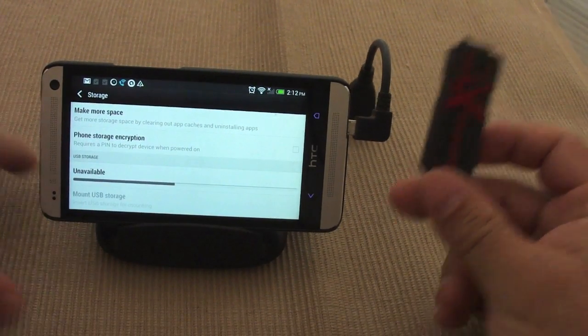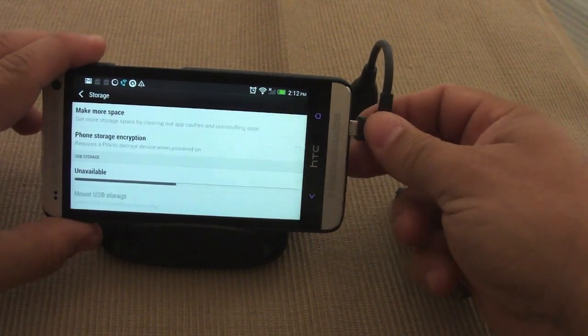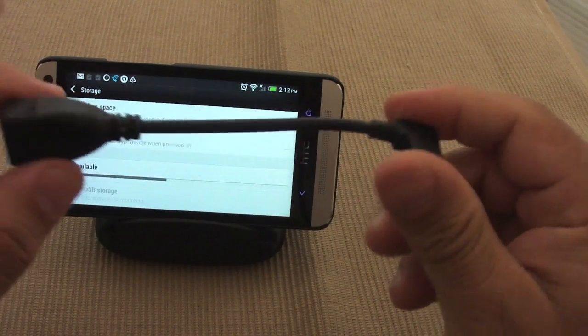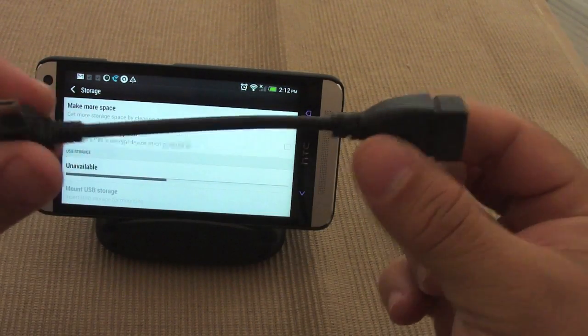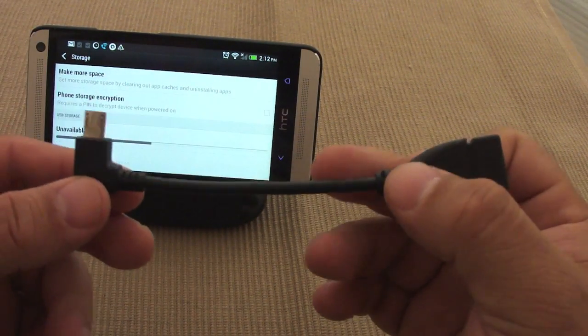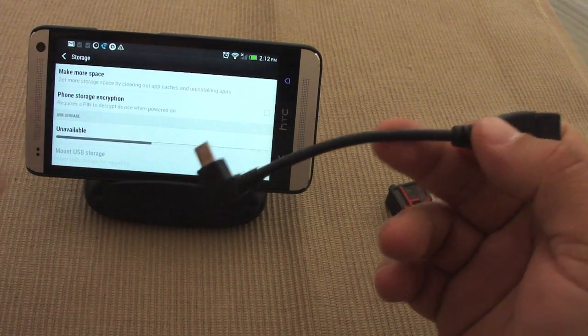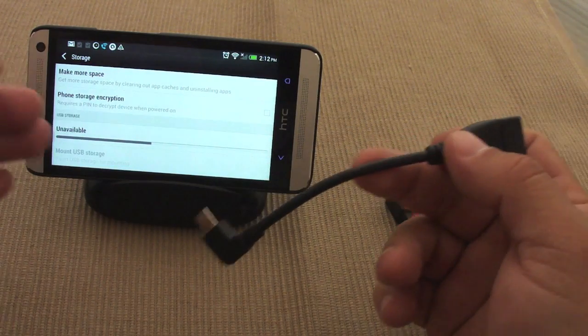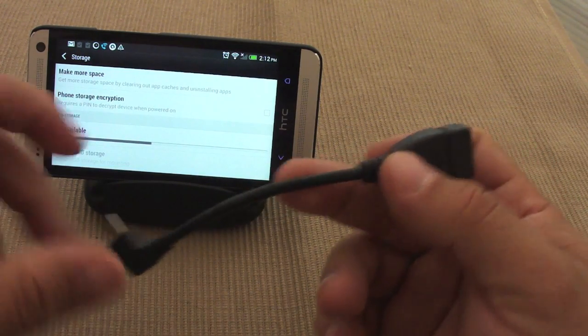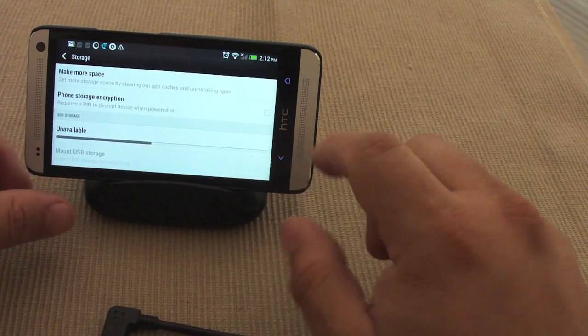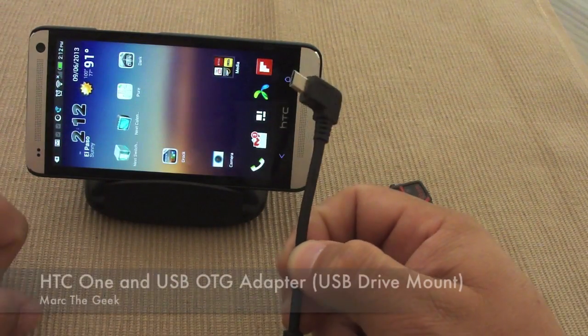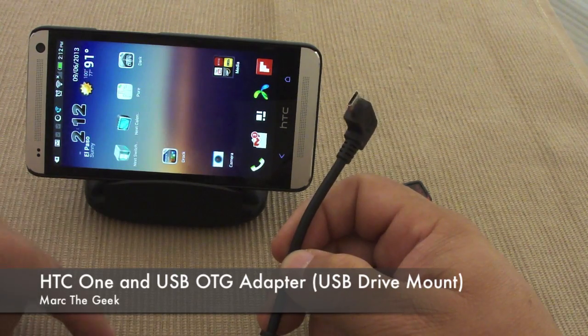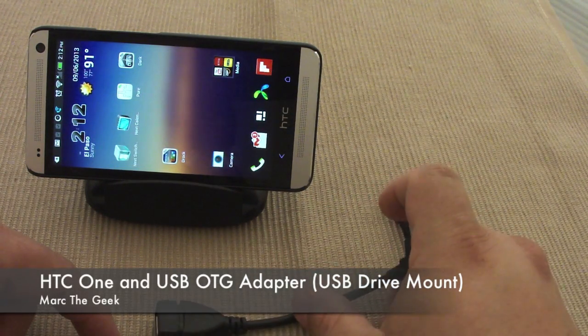So like you saw right there, I showed you how the OTG adapter works on the HTC One. Pretty good cable, very convenient cable, and once you buy it and you get different phones this most likely it's going to work with every phone you get from now on, because almost every phone has this feature or the OTG adapter features. So hope you guys liked the video. That was a look of the HTC One paired with the OTG adapter. So till next time guys.